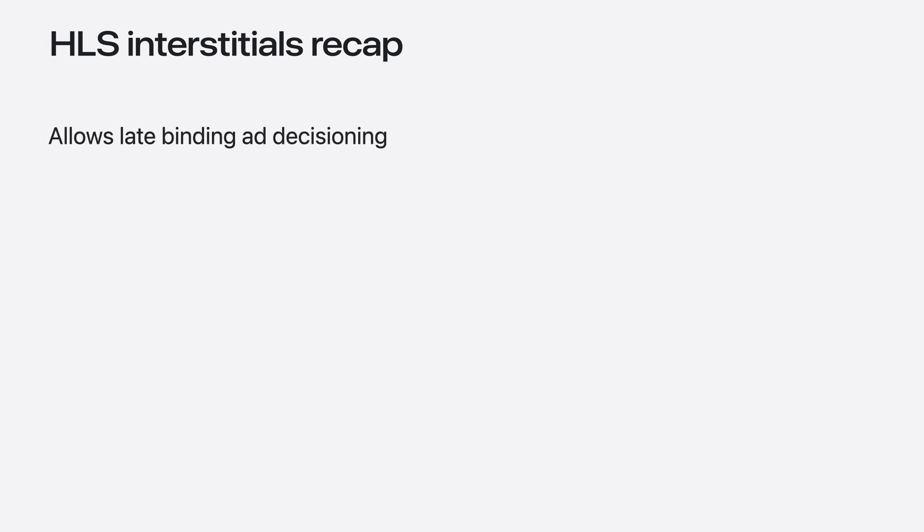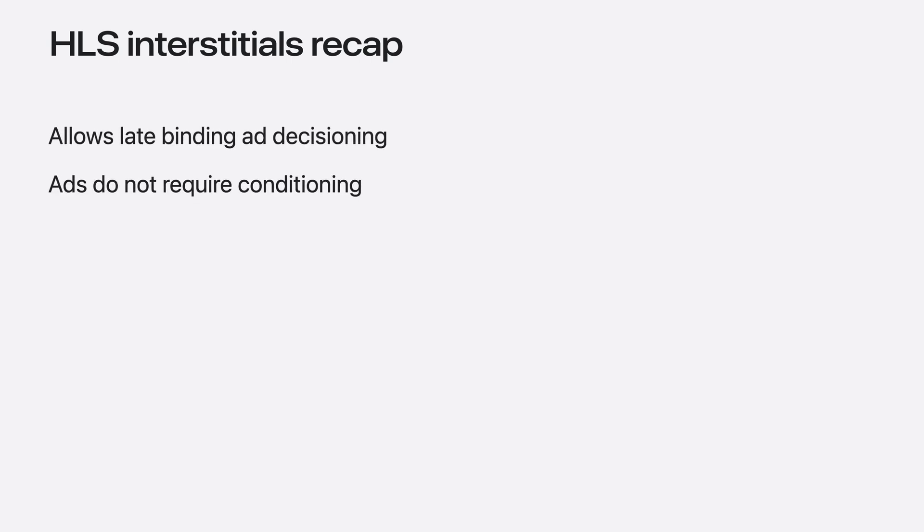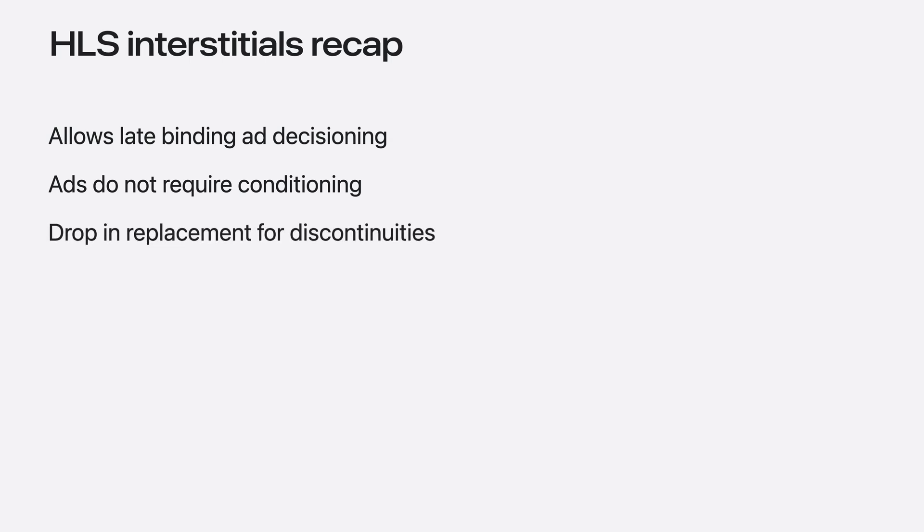HLS Interstitials provides many benefits in comparison to direct insertion of ads into the main content. Interstitials allows for late-binding ad decisioning and does not require ads to be conditioned with the primary content. While HLS Interstitials has primarily been used for ad insertion, we'd like to encourage this usage for presenting other auxiliary content, such as show promos, studio banners, and program recap segments as a drop-in replacement that content serves as discontinuities.